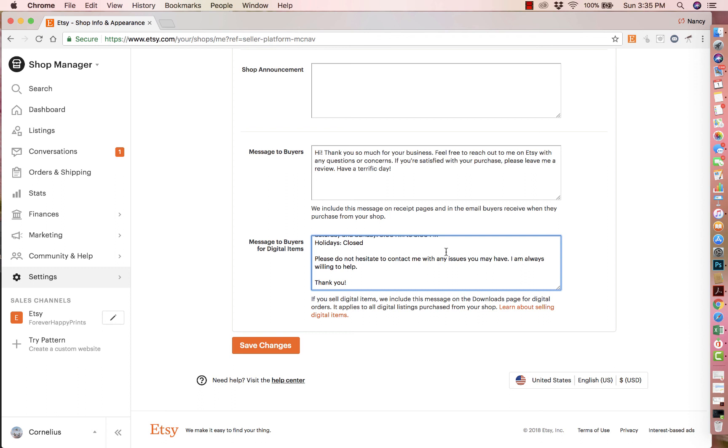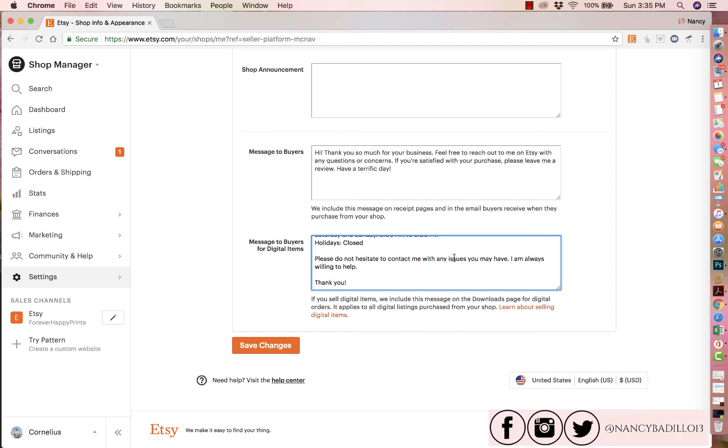So this is how you add a message to your buyers. If you guys have any questions about this tutorial or would like additional tutorials on different themes on Etsy, make sure you leave a comment below with the tutorial that you would like me to create.